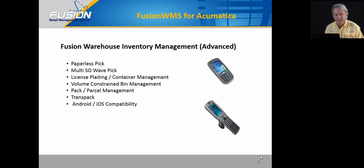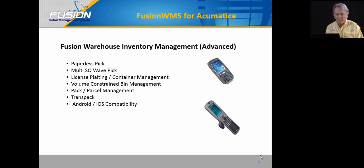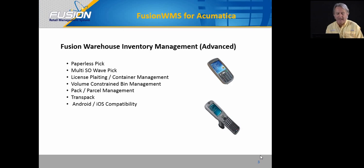This module will include many advanced WMS features, including paperless pick, multi-sales order wave picking, license plating and container management, volume constrained bin management, pick pack parcel management, transpack, and ultimately Android and iOS compatibility.